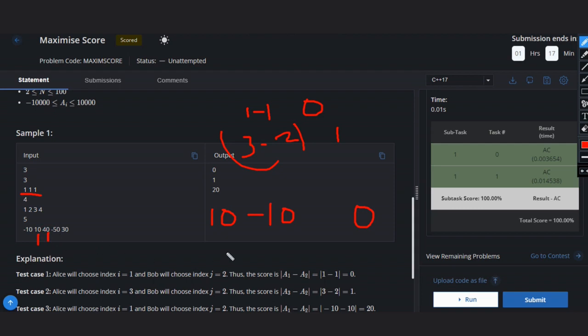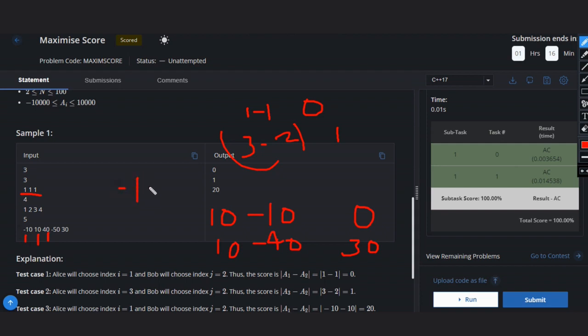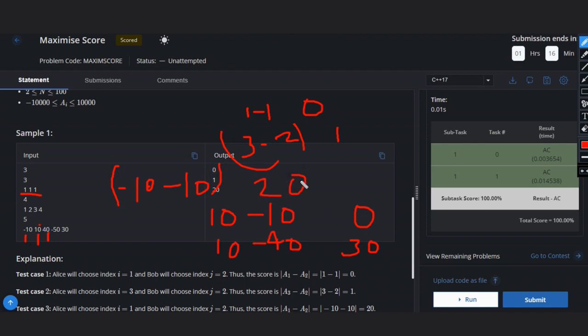Then it will be ten minus forty which means thirty. That's why Alice will not choose this index. Alice will choose the first index, minus ten, because Alice wants to minimize the score. She doesn't want to give more options to Bob. Now the only option left to Bob is to choose this ten, so the absolute value will be twenty. The answer will be twenty because between twenty and thirty, the minimum is twenty.